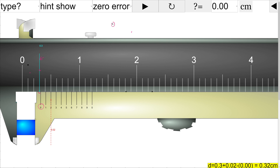Here the main scale reading is 0.3, and from the vernier scale we pick a reading which coincides with the marking on the main scale — where the gradation on the main scale and the gradation on the vernier scale coincide. That vernier scale reading comes out to be 0.02, giving a total measurement of 0.32 centimeters. Very simple.